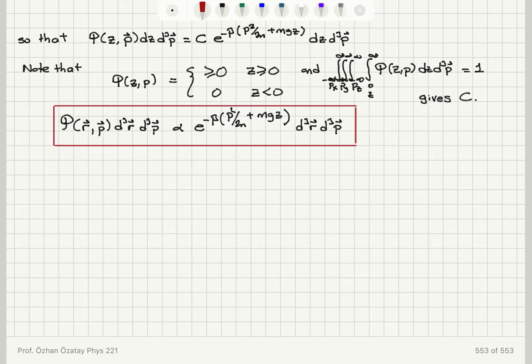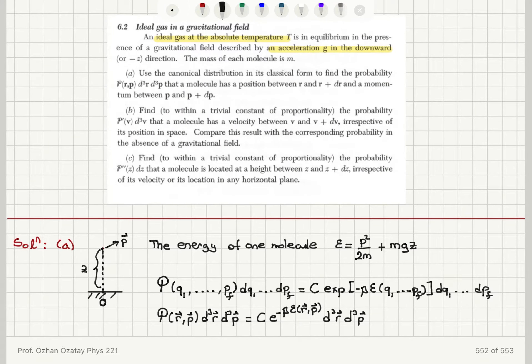Now let's look at part b. The x and y components have no contribution to the energy, so x and y can take any value, while z takes values between z and z+dz. In part b, we find — within a trivial constant of proportionality — the probability p'(v) d³v that a molecule has a velocity in a certain range, irrespective of its position.